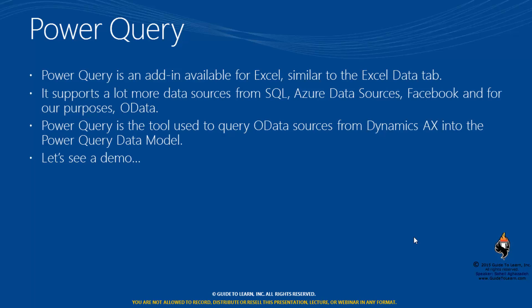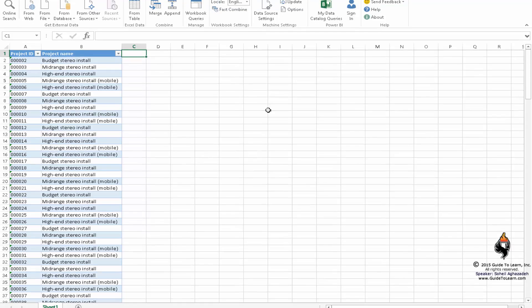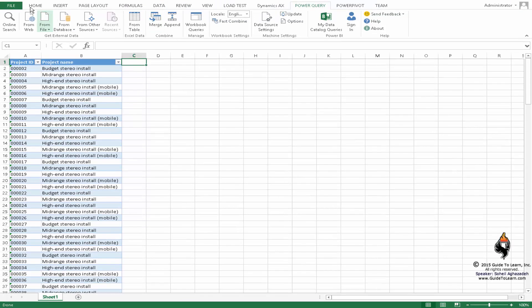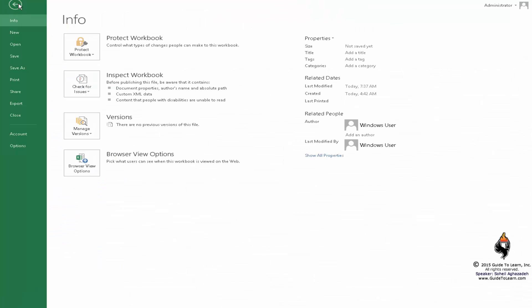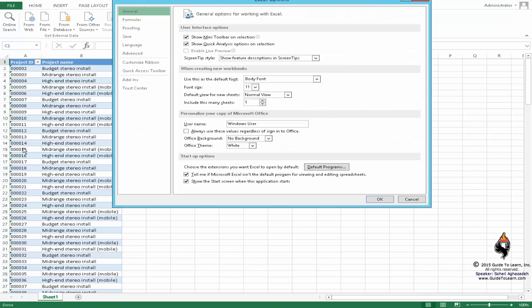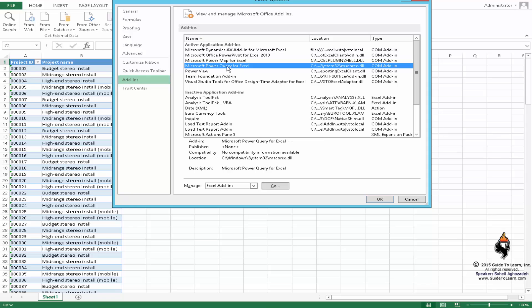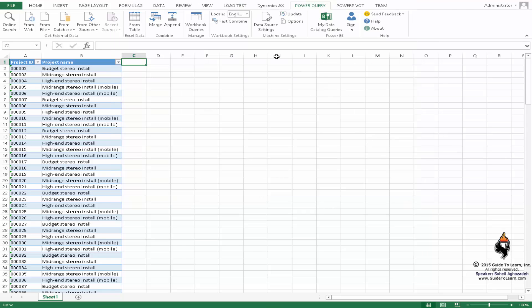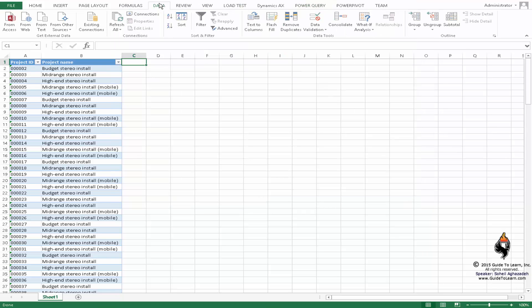It is a tool used to query all data sources from Dynamics AX into PowerQuery data model. If you click on file and click on the options, if you don't have those add-ins you can add them. PowerQuery is a COM add-in which is free. You can download and literally that will be added into the system.